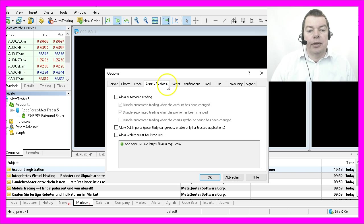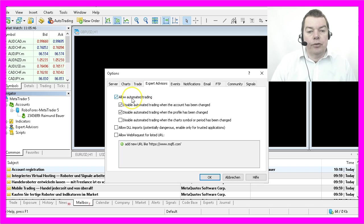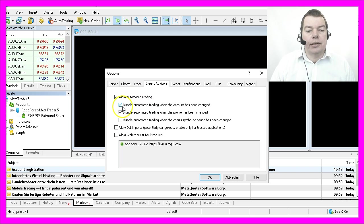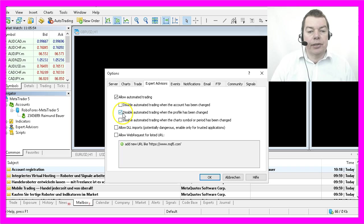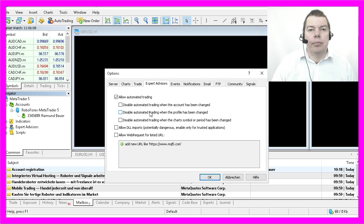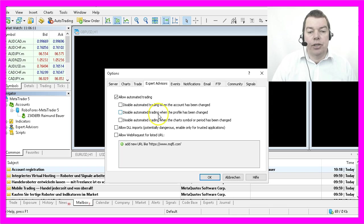Hit the Expert Advisors tab and allow automated trading. I always remove the two marks here because I don't want my Expert Advisors to be disabled when I change anything.